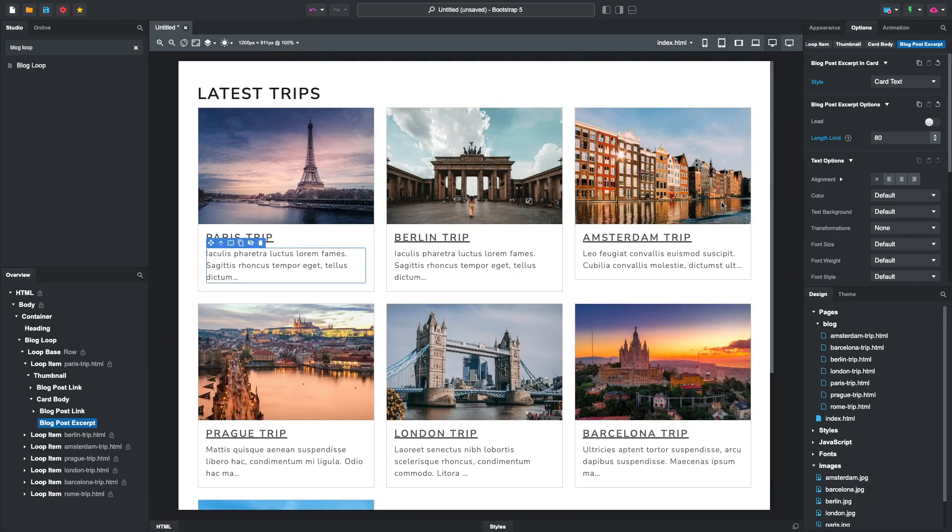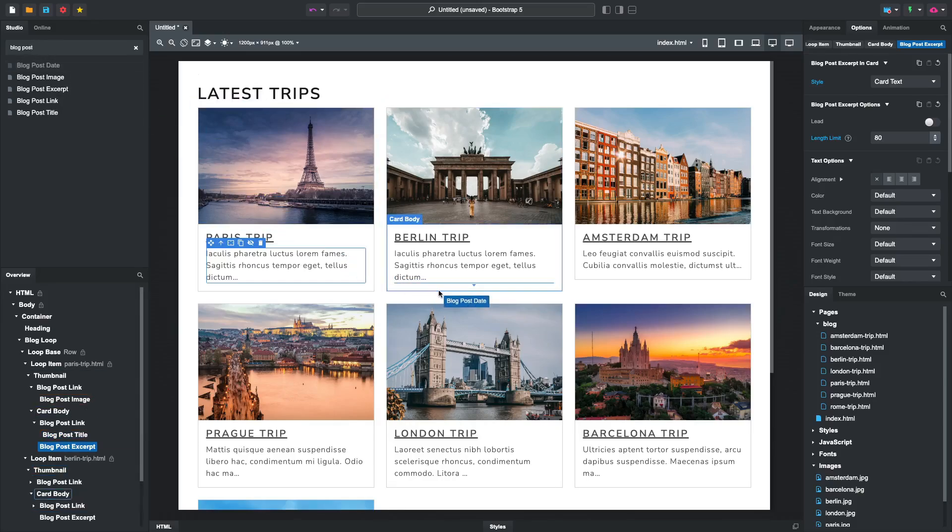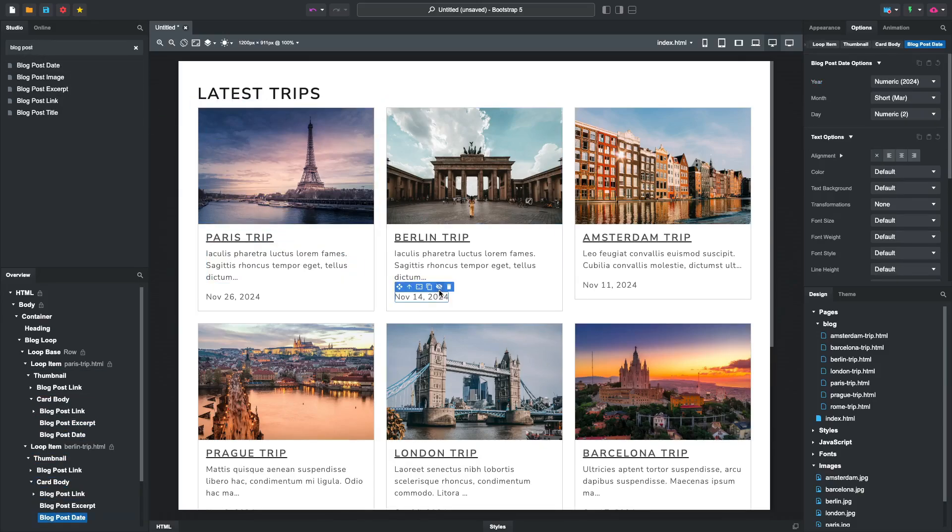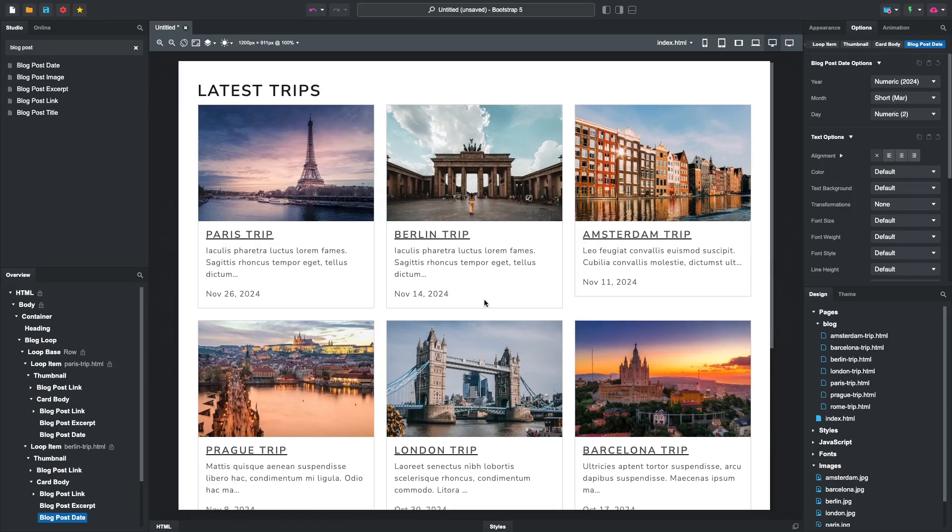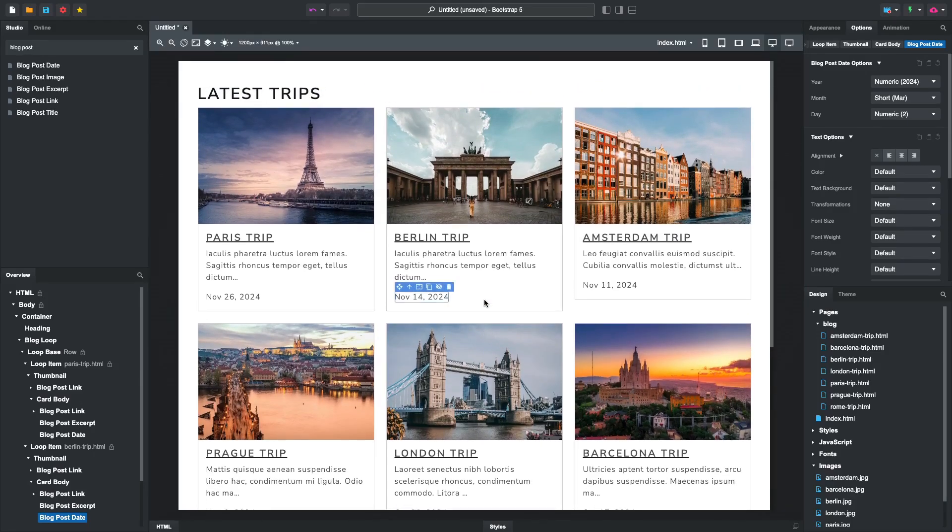Another improvement we can make is to add dates. Grab a Blog Post Date component and drop it inside one of the cards. The rest will sync up and show a date as well. This makes editing the list a breeze.